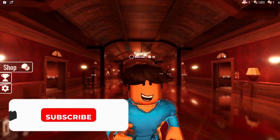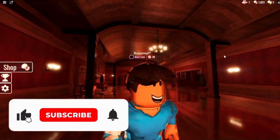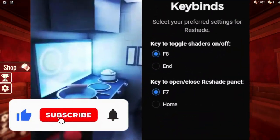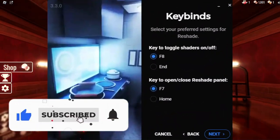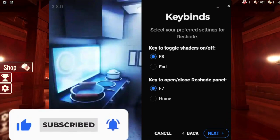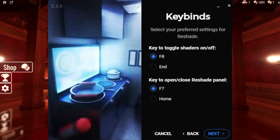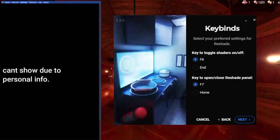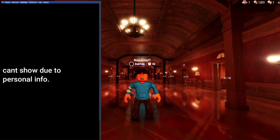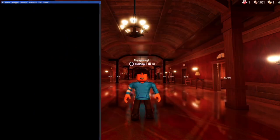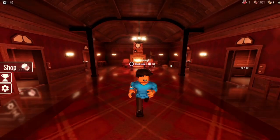I would stay with the normal keybinds — for me that's F8 to turn it off and on. If I want to view the Roshade panel I can just press F7, and I have everything right here for my keybinds, my home, add-ons, etc.